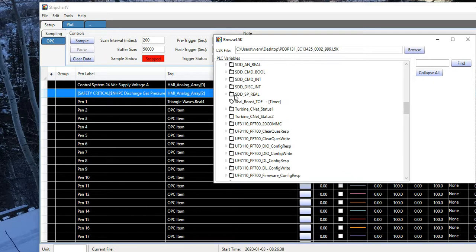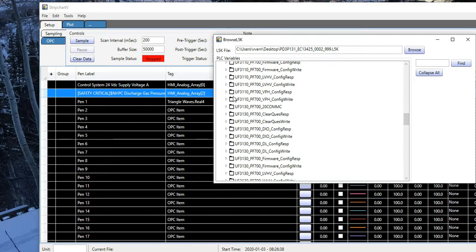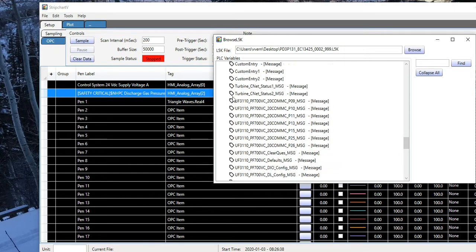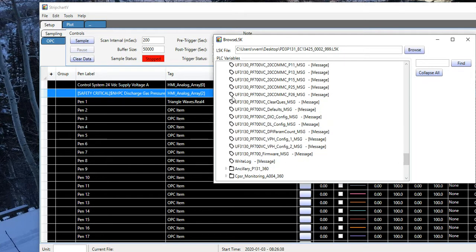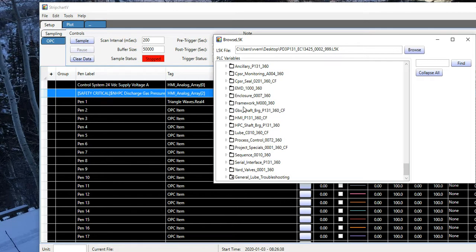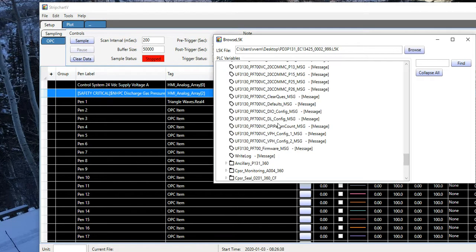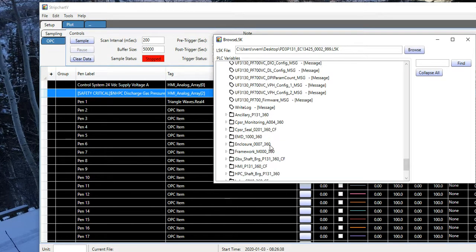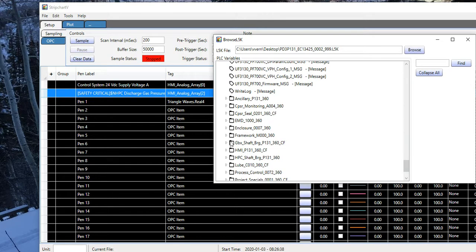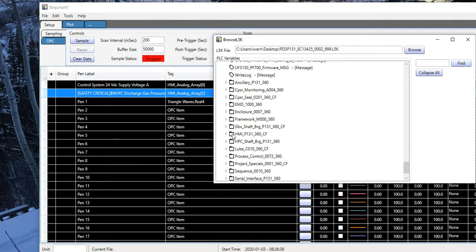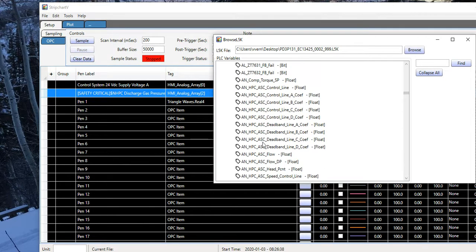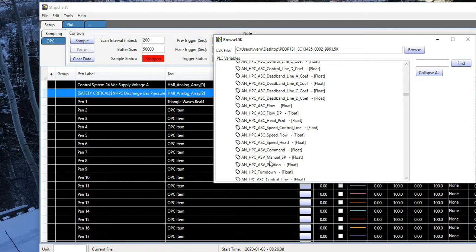I can go into program scope tags, and those are identified by a program text. Let's take a look at process control, and maybe ASV command.